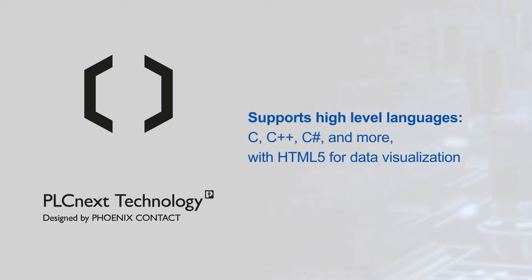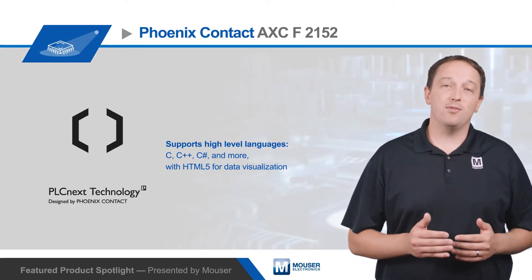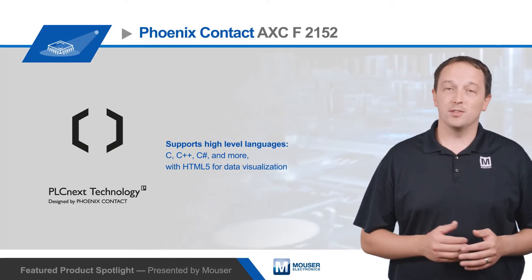PLCnext also supports high-level languages such as C, C++, C Sharp, and others, as well as HTML5 for data visualization.